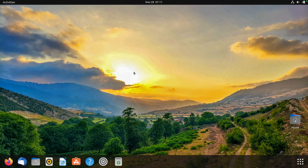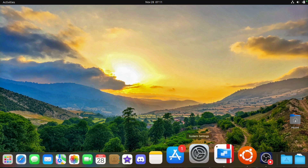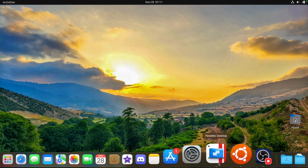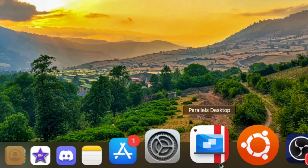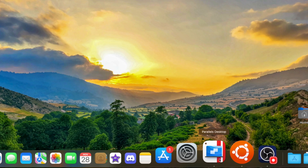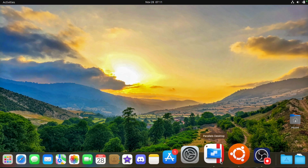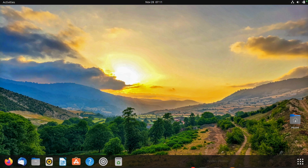So guys, I found this new and cool app called Parallels Desktop. It lets you run virtual machines on your Macintosh.